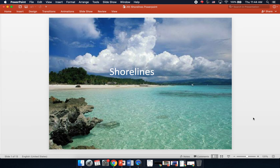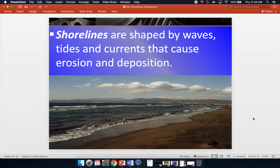This lesson is on shorelines. Shorelines are shaped by waves, tides, and currents that cause erosion and deposition. Shorelines are dynamic, meaning they are constantly being changed by crashing waves that never stop, the falling and rising of the tides, and the ocean currents that are ongoing. All of these cause constant erosion and deposition, which can change the shorelines very drastically over time.